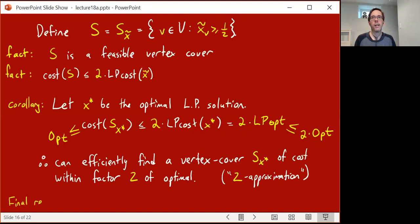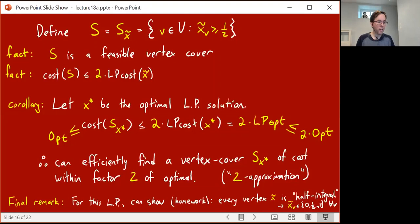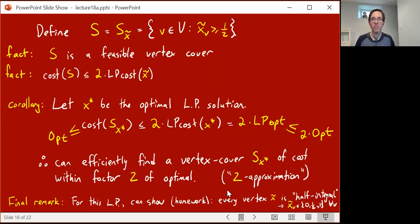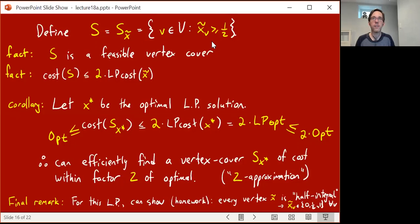Let me make some final remarks. There's another cool thing about this LP. This LP has a special property: it's not integral, but it's half-integral. Every vertex x̃ of this LP has the property that all its coordinates are either zero, one-half, or one. So this rounding technique of taking all vertices whose assignment is at least one-half turns out to just be taking all the vertices whose assignment is equal to one-half or equal to one.